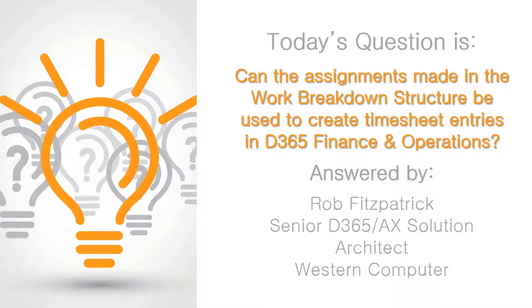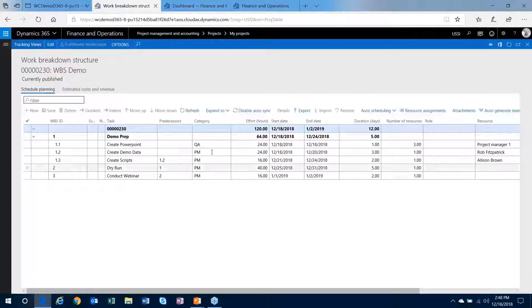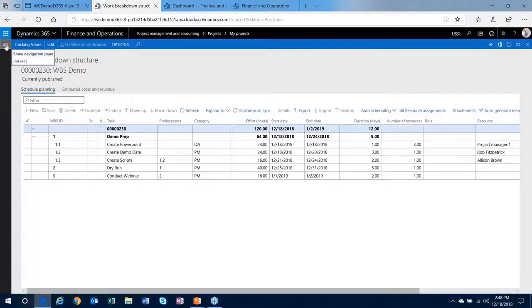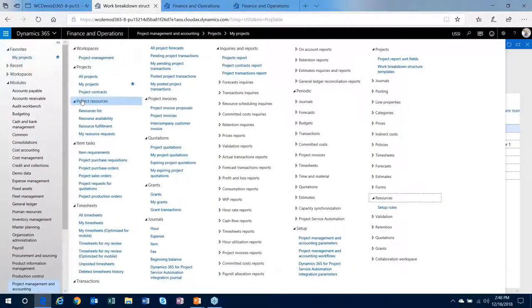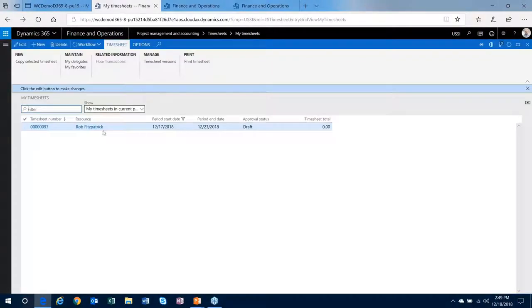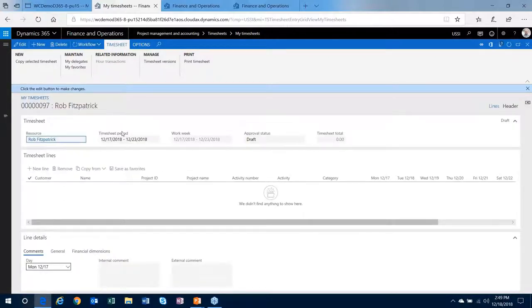Actually yes they can. Let's see, so I've assigned myself on December 18th through 20th to a task out here. When you're working in your timesheet, I've got a draft timesheet out here already for that same period.